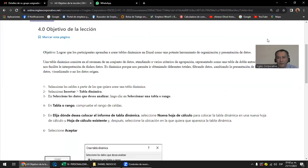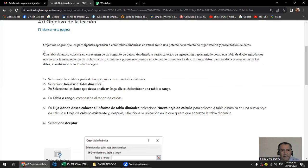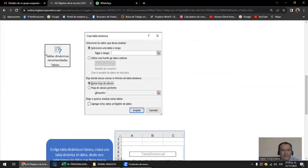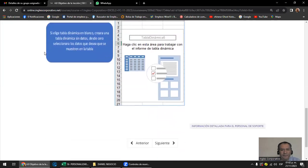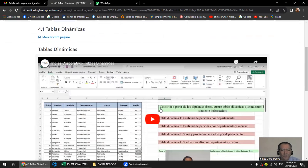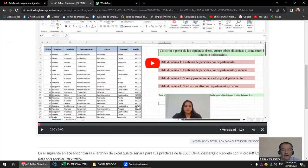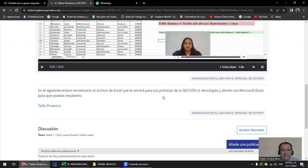Ayer estuvimos viendo cómo se crean las tablas dinámicas, para qué son, y también deben leer un poco la teoría. Vimos cómo se crean y vimos que las tablas dinámicas necesitan una fuente de datos. Las que estamos viendo son de una fuente de datos, pero hay también tablas dinámicas de varias fuentes de datos, o sea, pueden ocupar dos tablas en adelante. Aquí está el video, lo pueden ver más tarde.